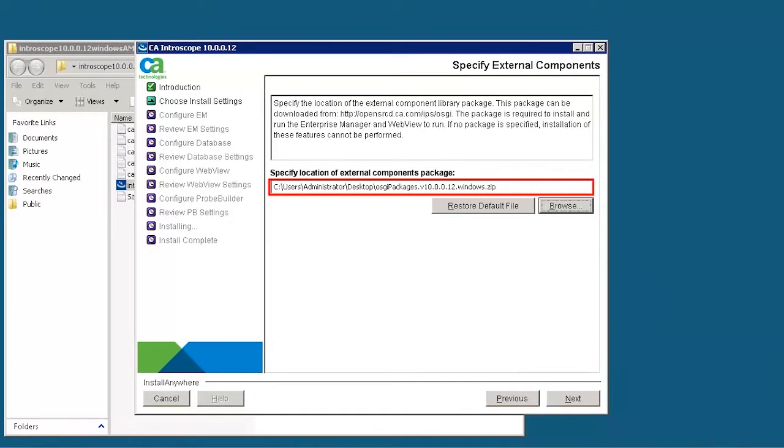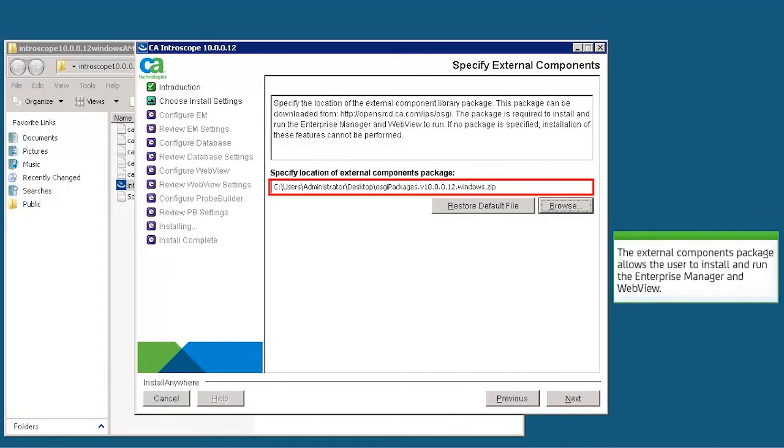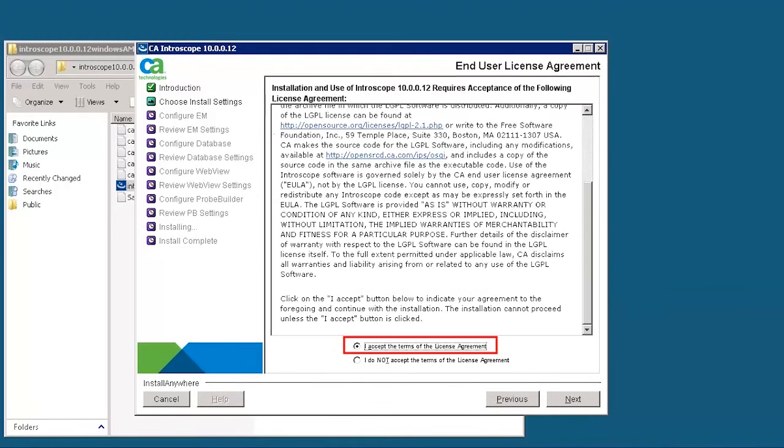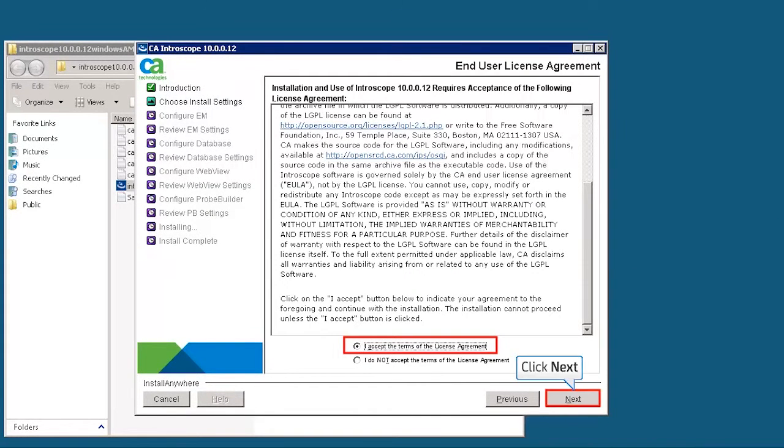Specify the location of the External Components package. This installs and runs the Enterprise Manager and WebView. Accept the terms of the End User License Agreement, and then click Next to continue.